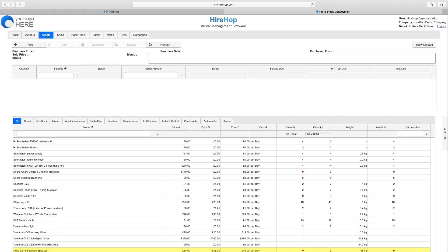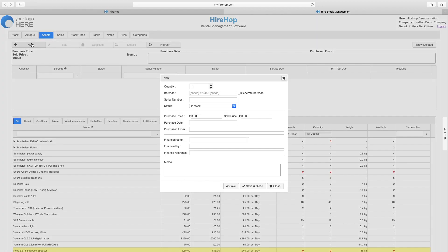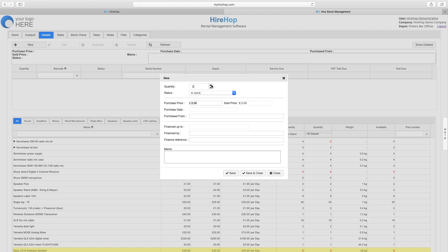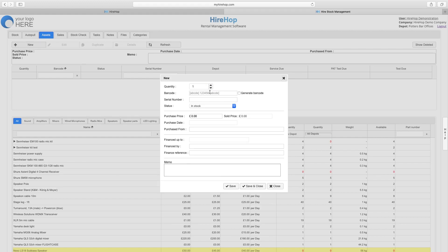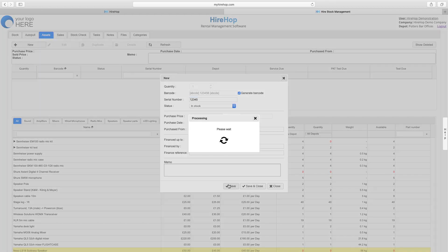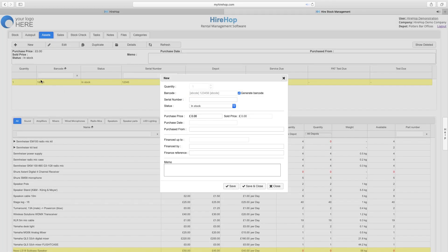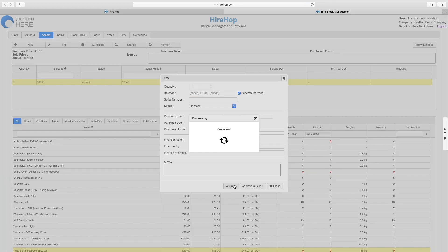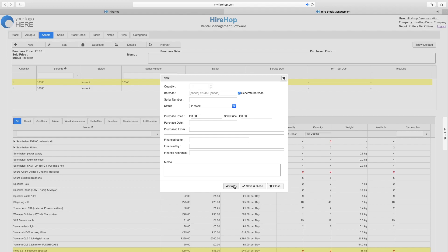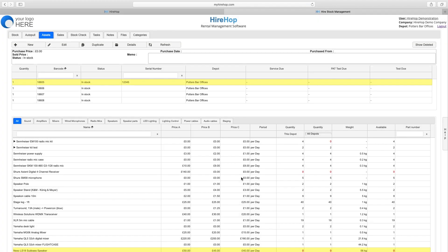Add quantities via the Assets tab. Clicking on new, you can add a bulk quantity or a quantity of 1 with a barcode generated by HireHop or not, and a serial number as well as purchase price and finance information. Press save to save this asset in the background, doing this as many times as required, and finally pressing save and close to complete the process.